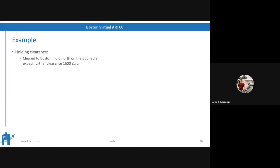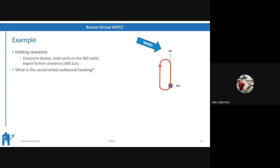Here's your holding clearance: 'Cleared to Boston. Hold north on the 360 radial. Expect further clearance 1600 Zulu.' Boston is your NAVAID, you're holding north on it, and no turn direction was specified — therefore, right turns.